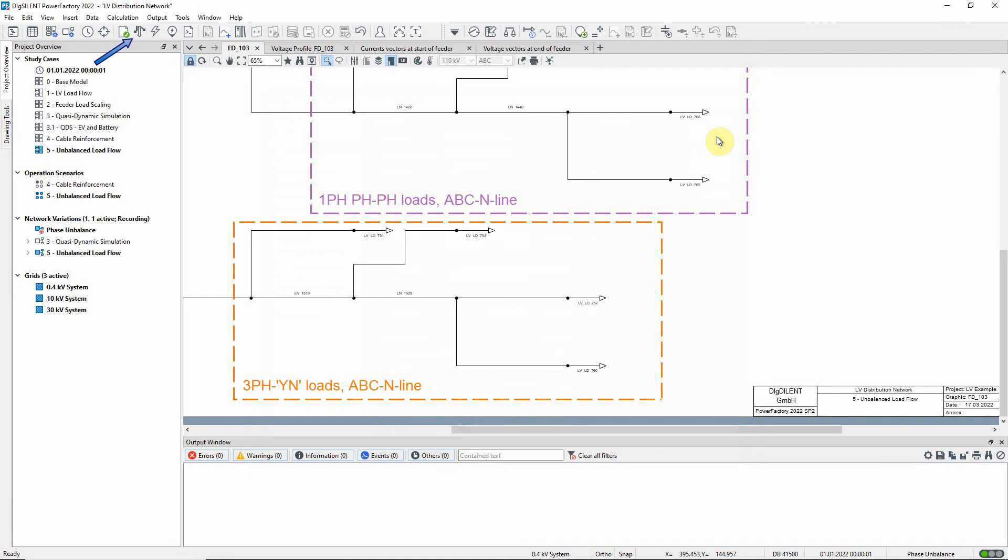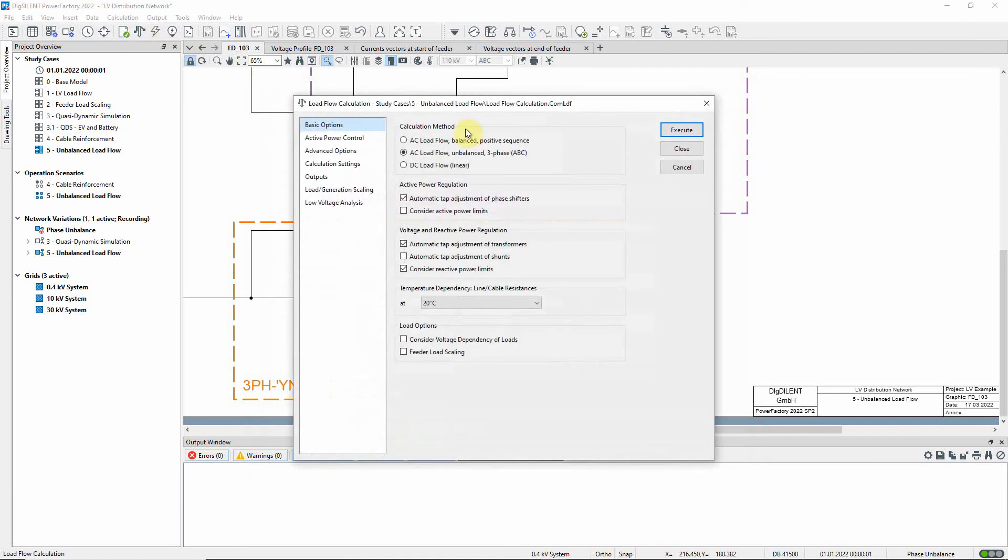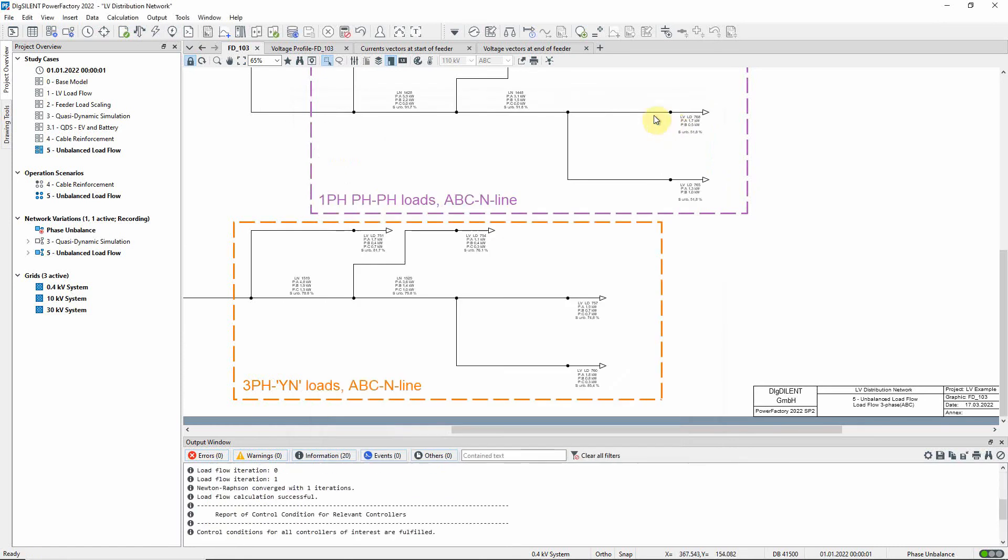This icon can be used to open the load flow command. AC load flow unbalanced is selected and the load flow executed.